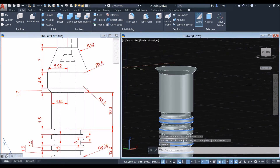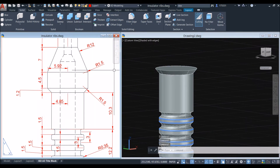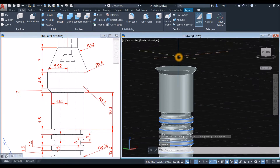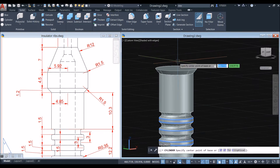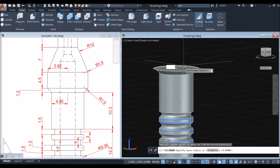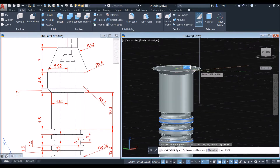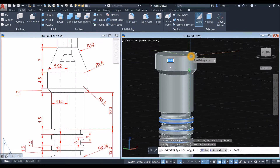Now a cylinder for this one here. Type 'cyl', snap the center, click the quadrant, and bring it up for 4.5.